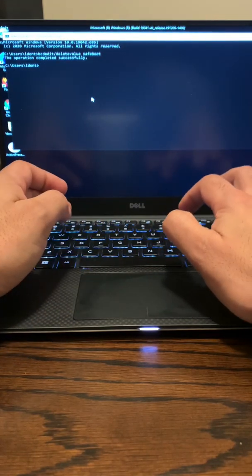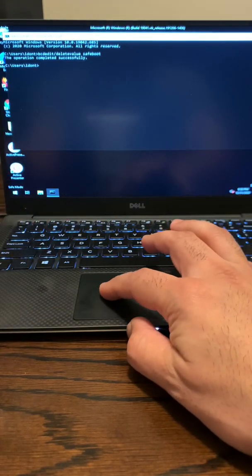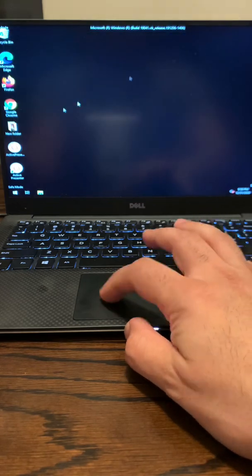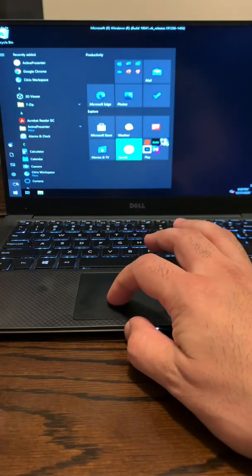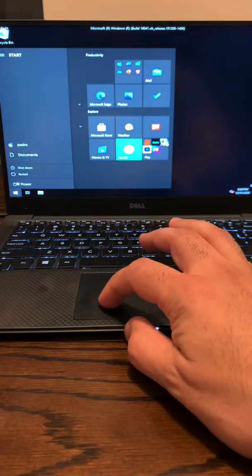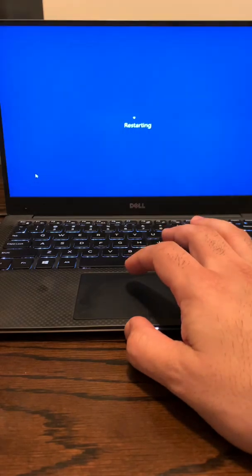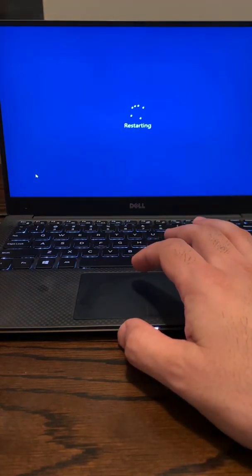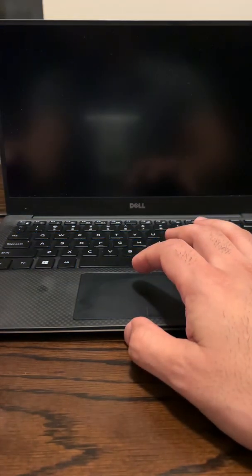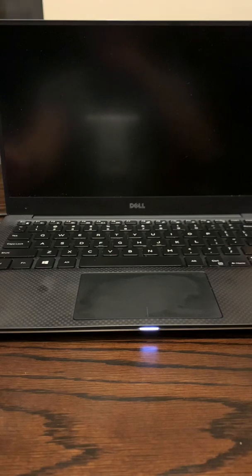And it should say operation completed successfully. You close that out. You restart the computer, and it should start up automatically and go back to how it was.